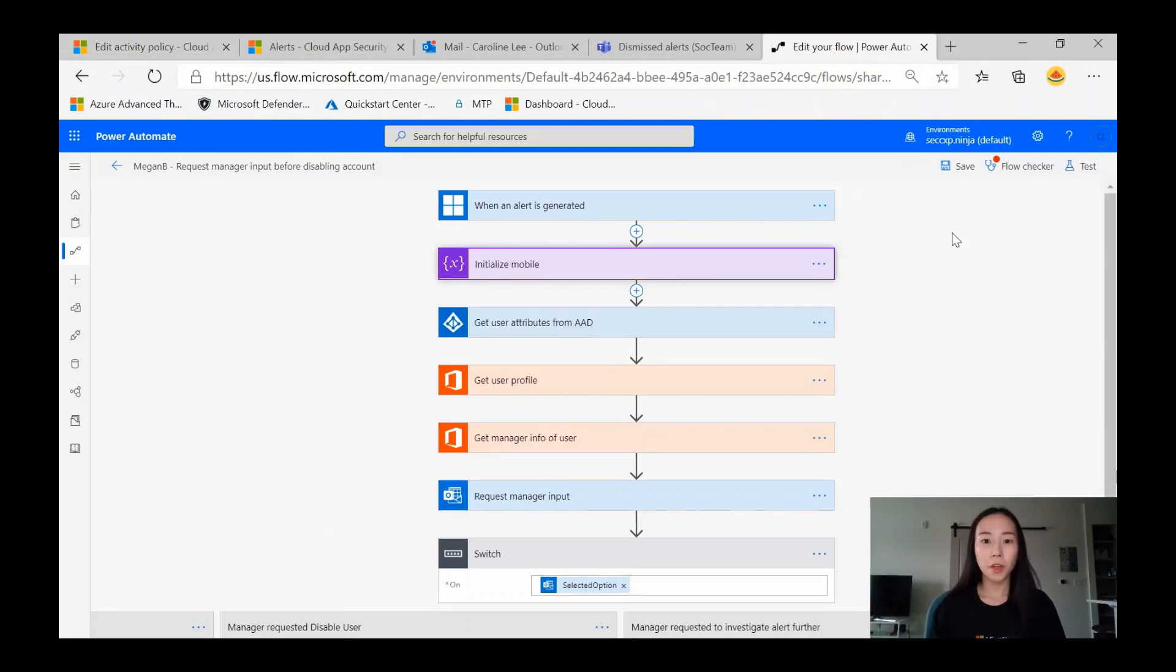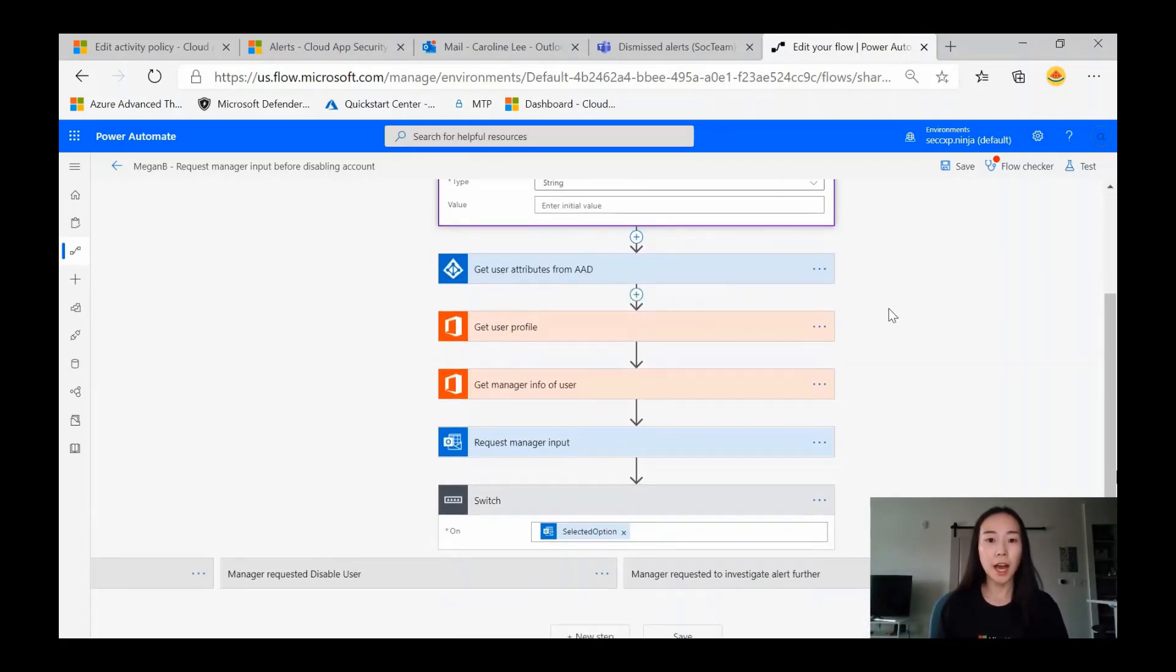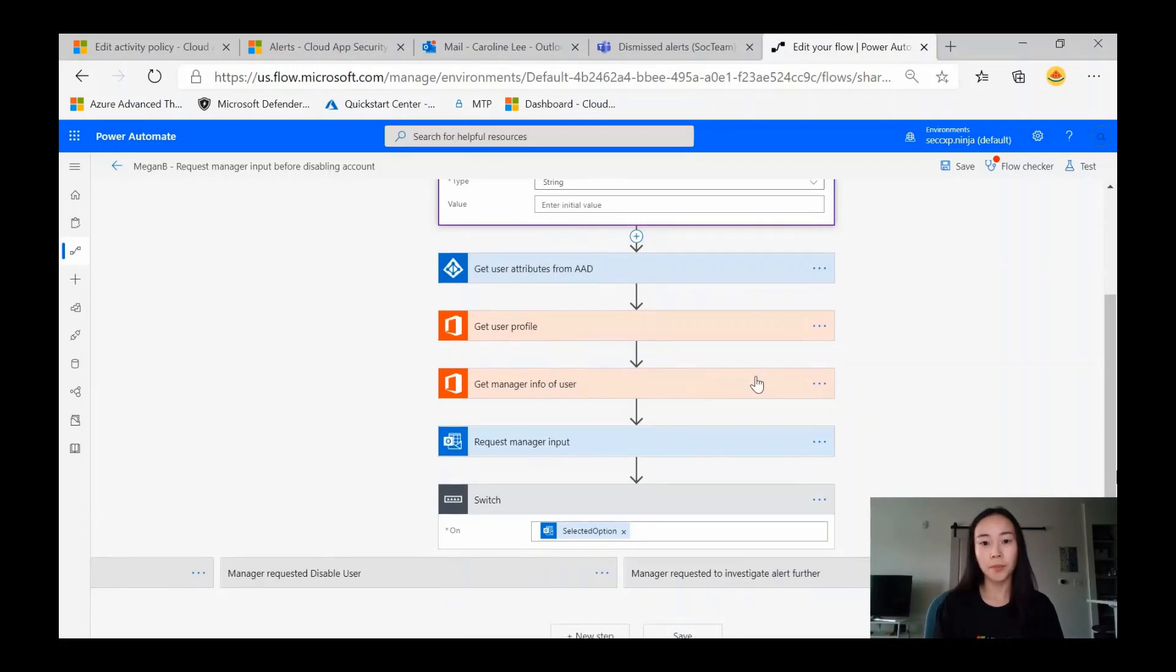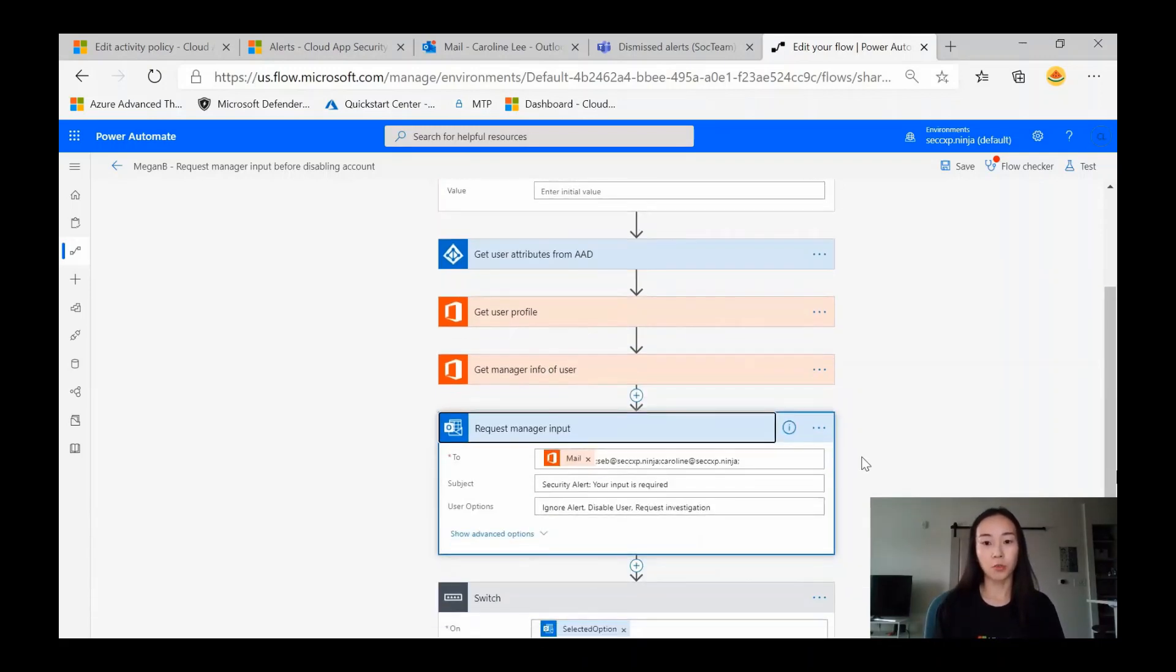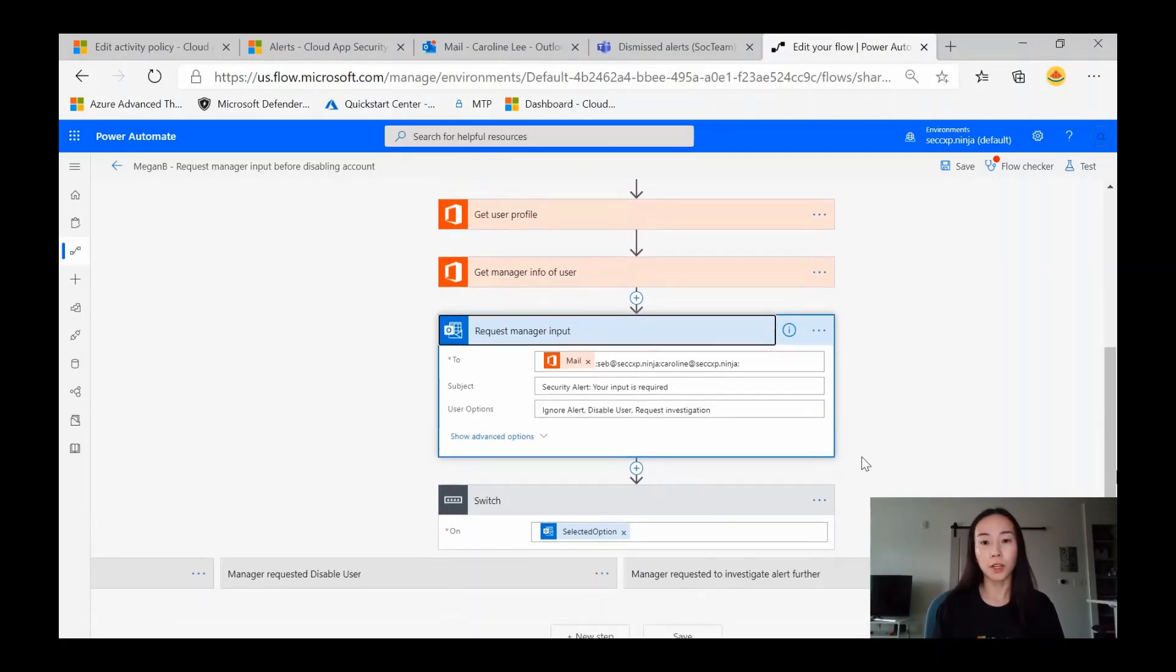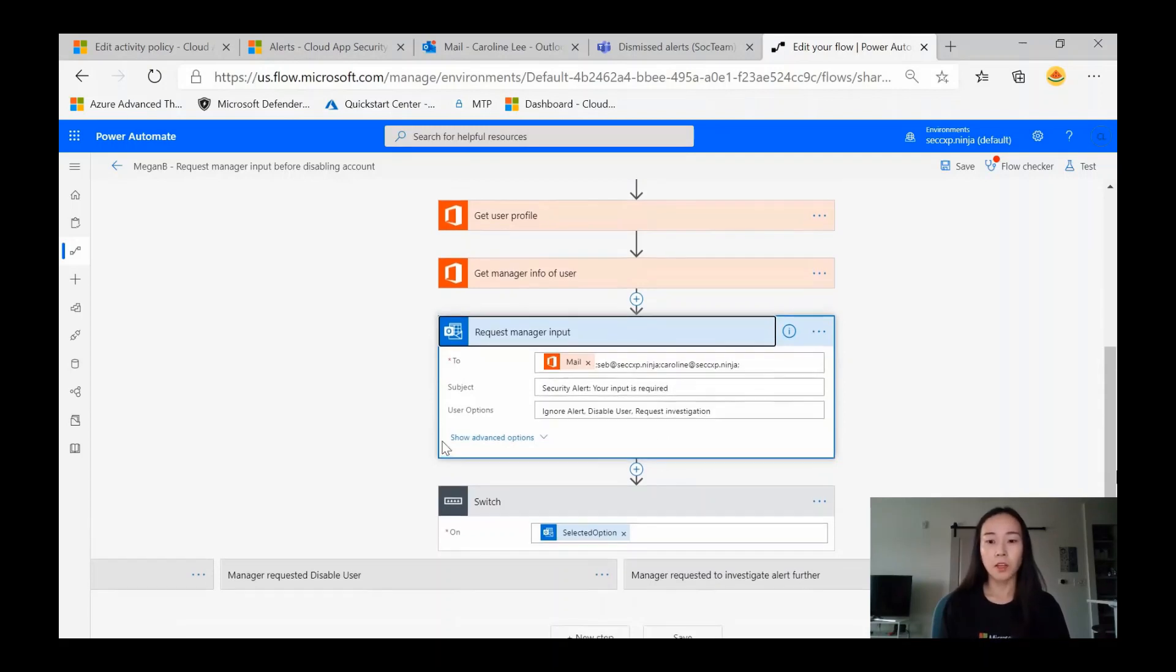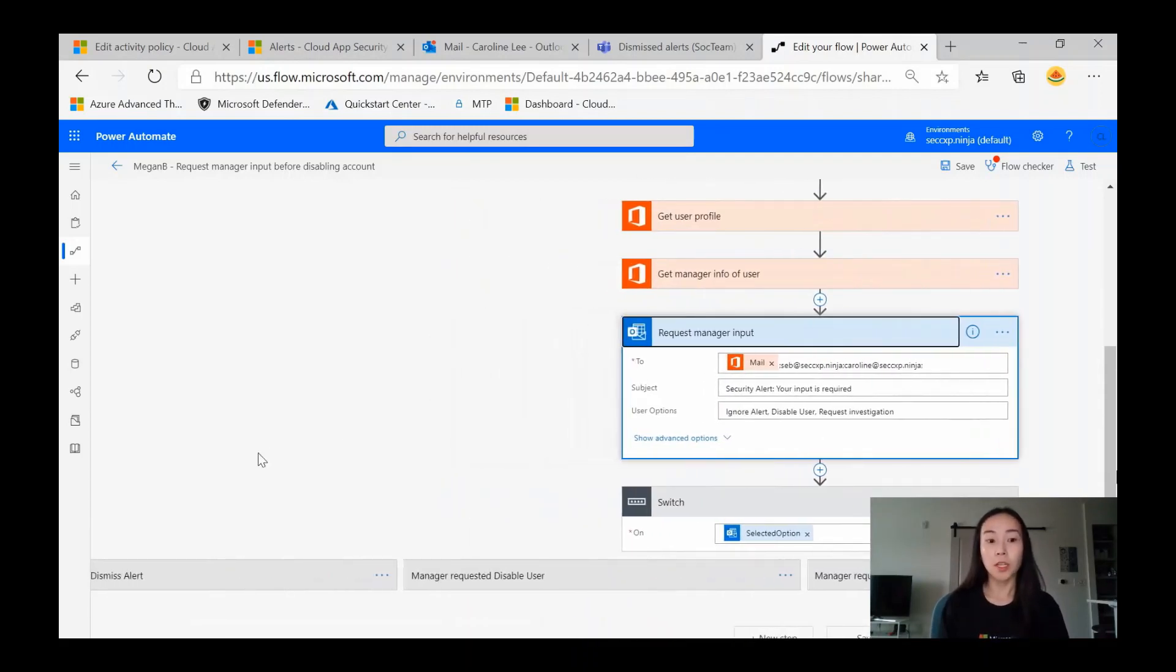So we have our flow here. Our trigger is when an alert is generated. We'll add the mobile number, and I'll get to that later as to why. We're going to gather the user attributes from Azure Active Directory, such as the user profile and the manager info for that user. Here is where we're going to send an email to this user's manager requesting for their input. Our subject is security alert, your input is required. The manager will be presented with three options: ignore alert, disable user, or request investigation. Let's take a look at these three in more detail.